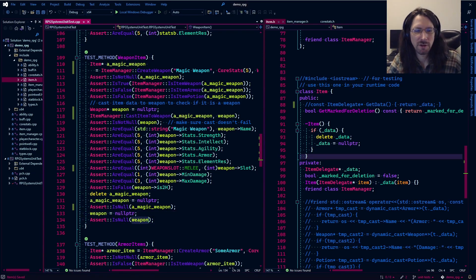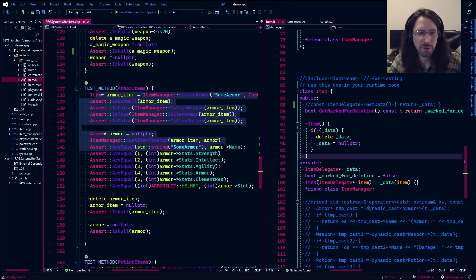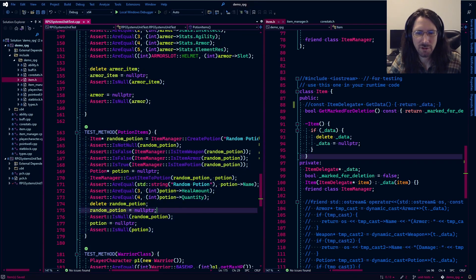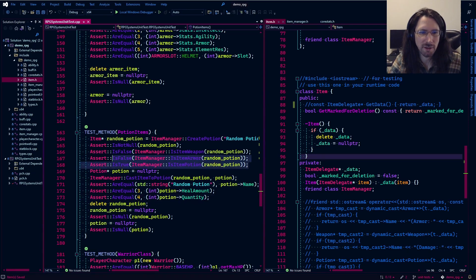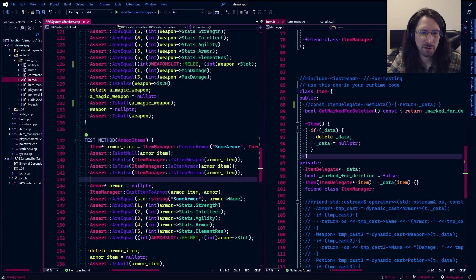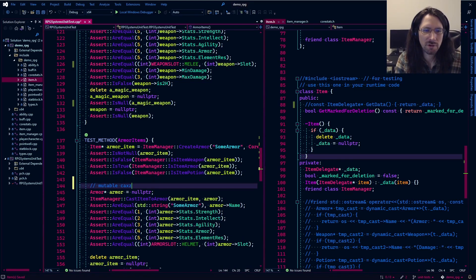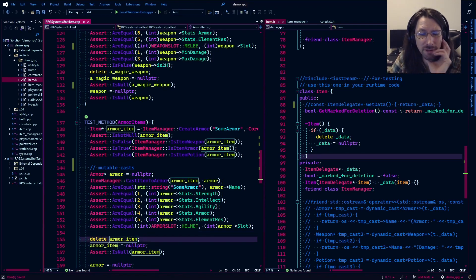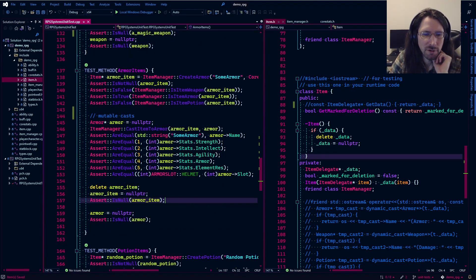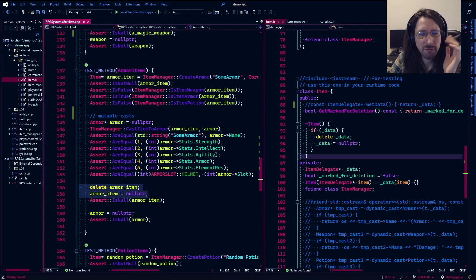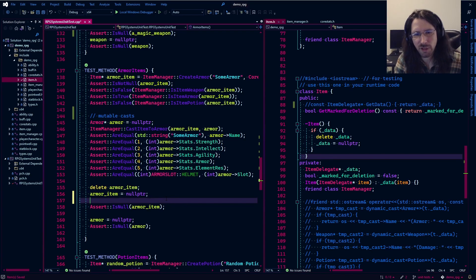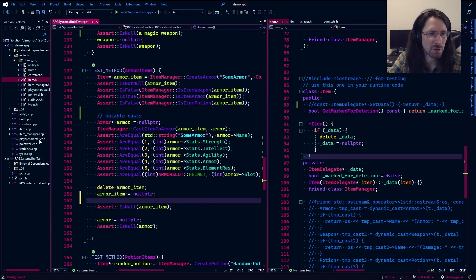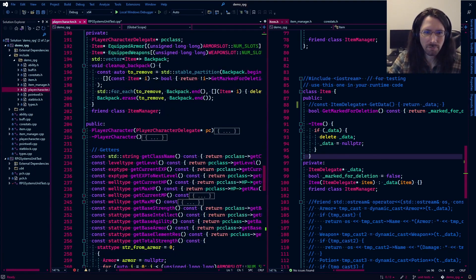You cannot call delete on the weapon pointer because it's handled elsewhere and you'd be deleting a dangling reference — it's just going to crash. You want to make sure it gets set back to null pointer because otherwise it won't be null and it won't be right either. So you've got to clean up your dangling references. Then we can assert that it's null. We can do the same thing for armor and potions — essentially going through the same functionality, just testing that everything's correct.